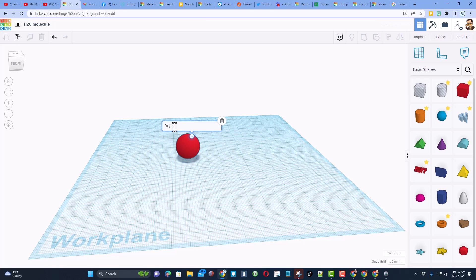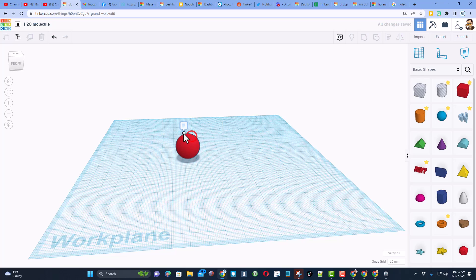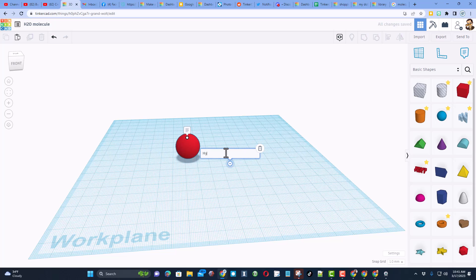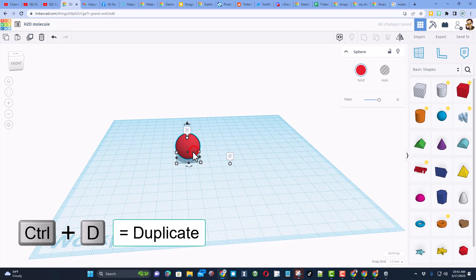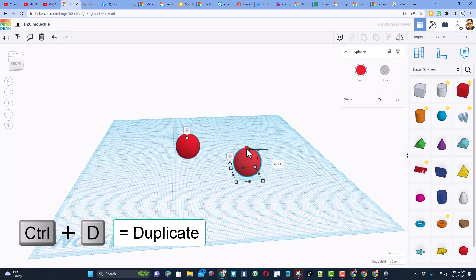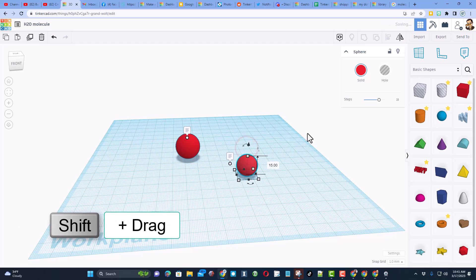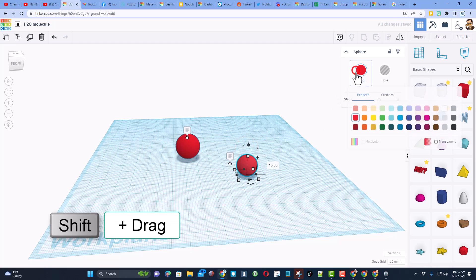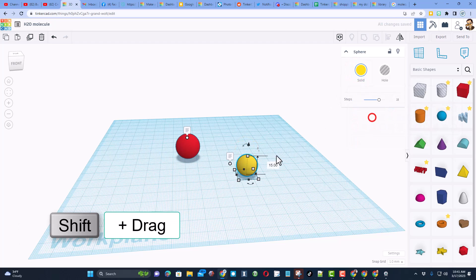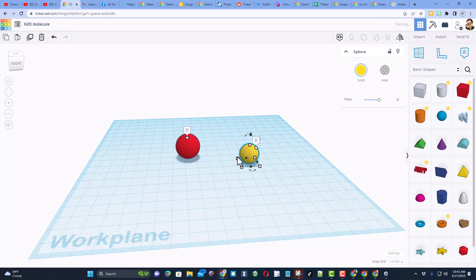Now the second one I need is hydrogen. I'm going to just do the letter N and put a note out here and let's type hydrogen and then minimize. I'm going to use the same sphere, I'm going to do Ctrl D to duplicate it. I'm going to do shift to shrink it just for fun. I'm going to make it a different color, I'm going to go with yellow.